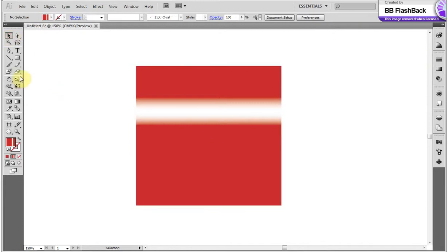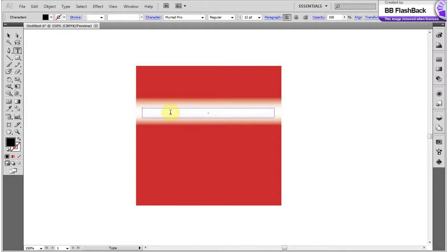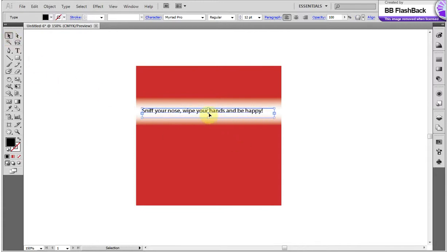With that tool, I draw the text box and write some words. If you want to change the text placement, just click on the text frame and move it.